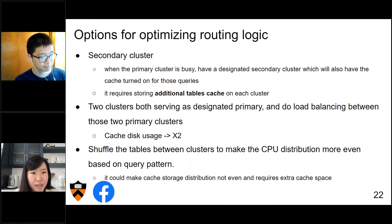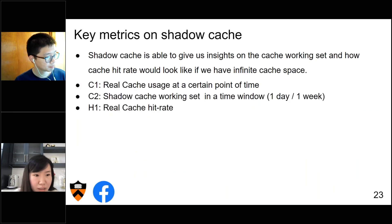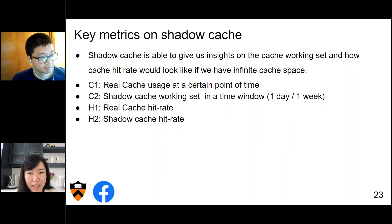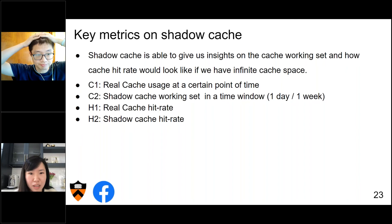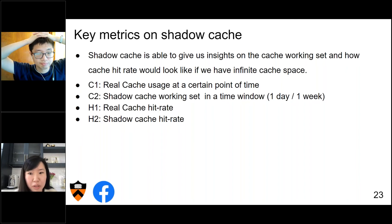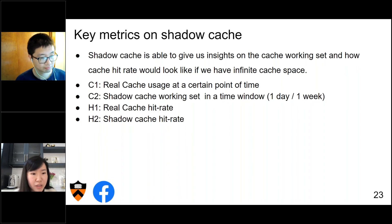That's where shadow cache comes to the rescue. Shadow cache gives us insights on the size of the working set and what the cache hit rate would look like with infinite cache space. We observe the following metrics: real cache usage at a given point in time, the shadow cache working set, the real cache hit rate, and what the shadow cache hit rate looks like.